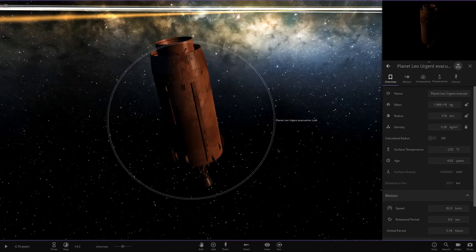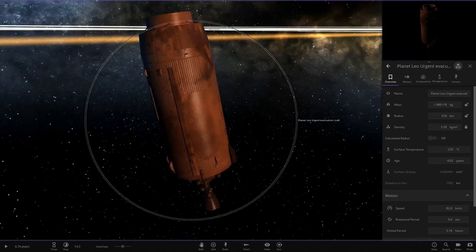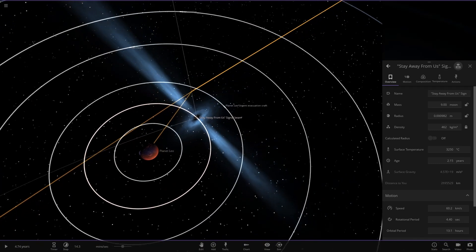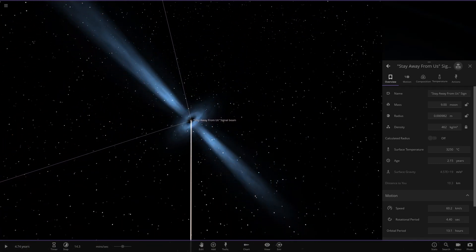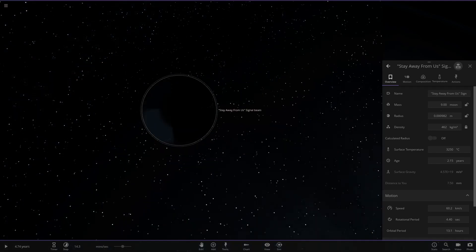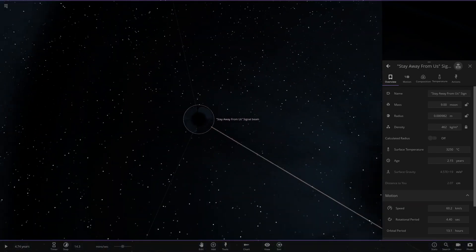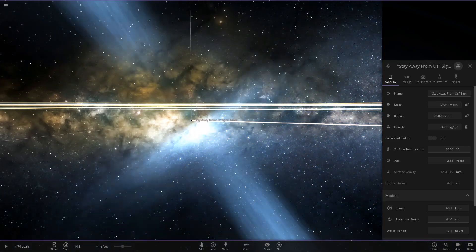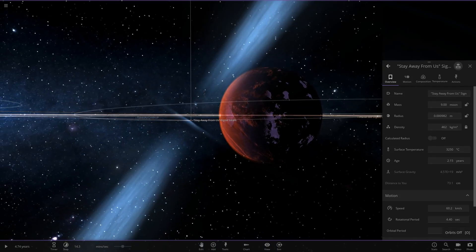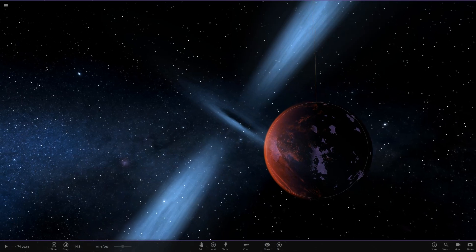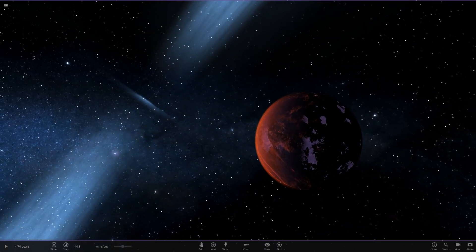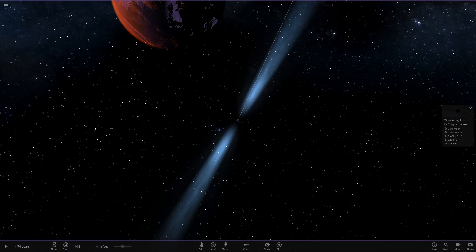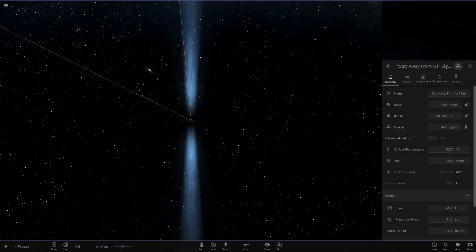There's also an urgent evacuation craft near Planet Leo — it looks like it's got a Titan texture on it, making it look like a rusty rocket, which is quite cool. Then we have the stay-away-from-us signal beam. There's a black hole very very close to Planet Leo — very glitchy when you zoom into it. That would actually make quite a cool feature, having that next to Planet Leo. I'm guessing it's a black hole or pulsar on its way to destroy Planet Leo.